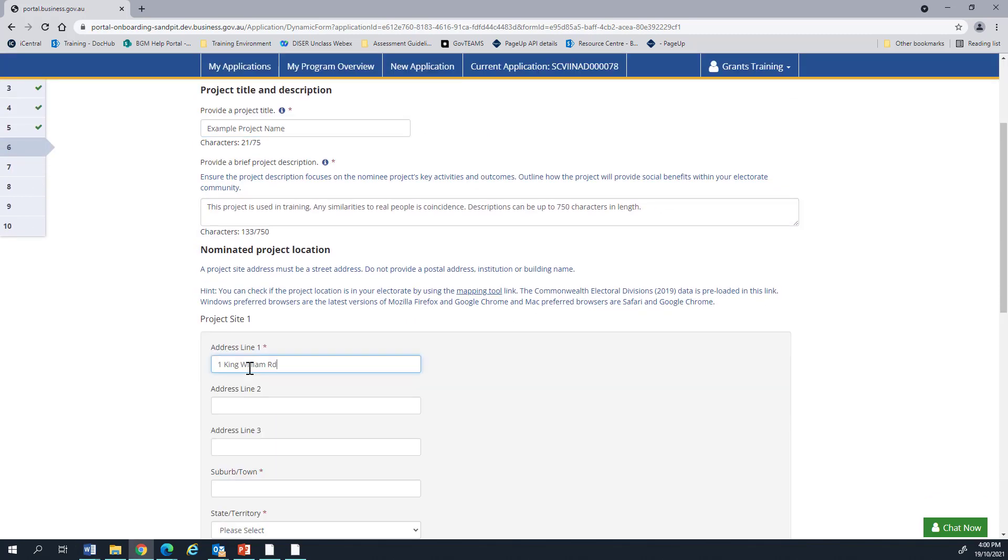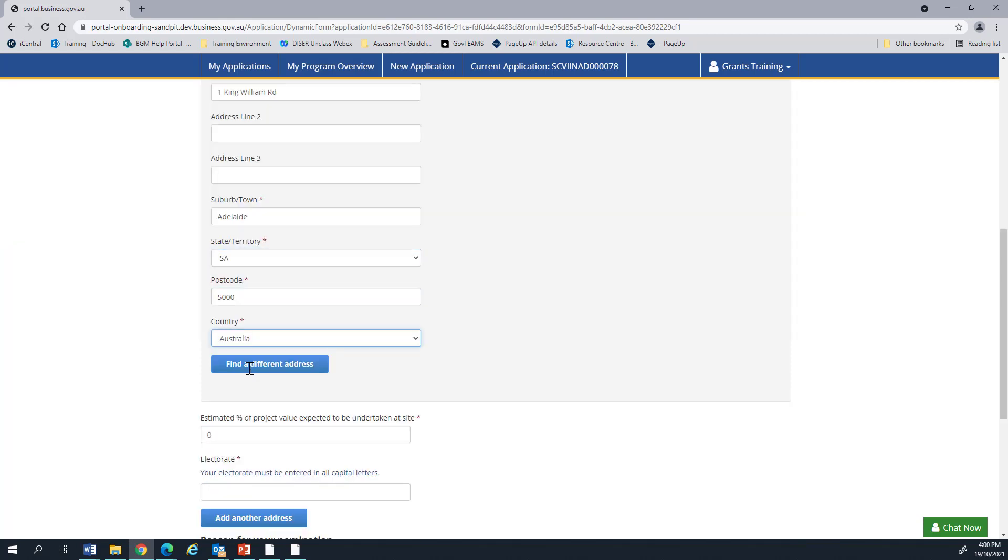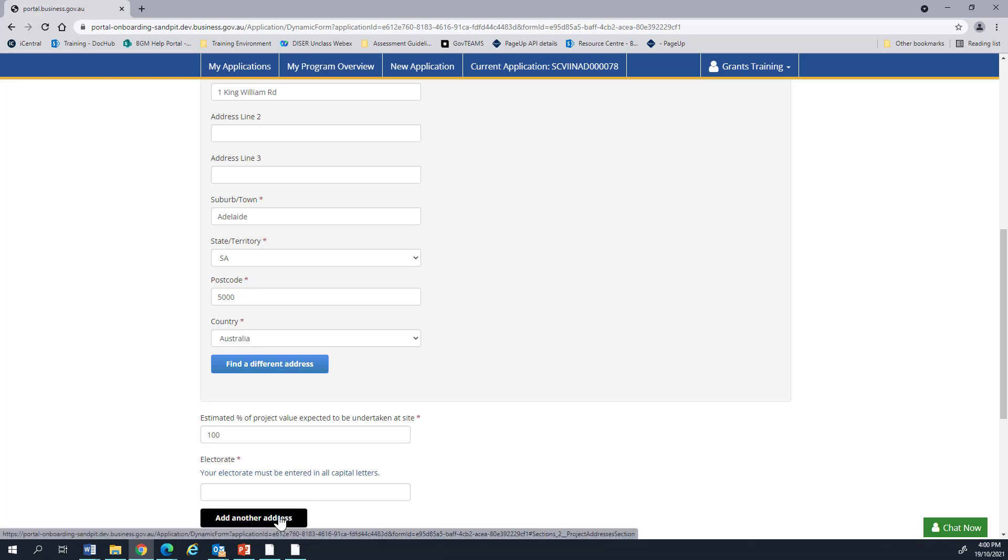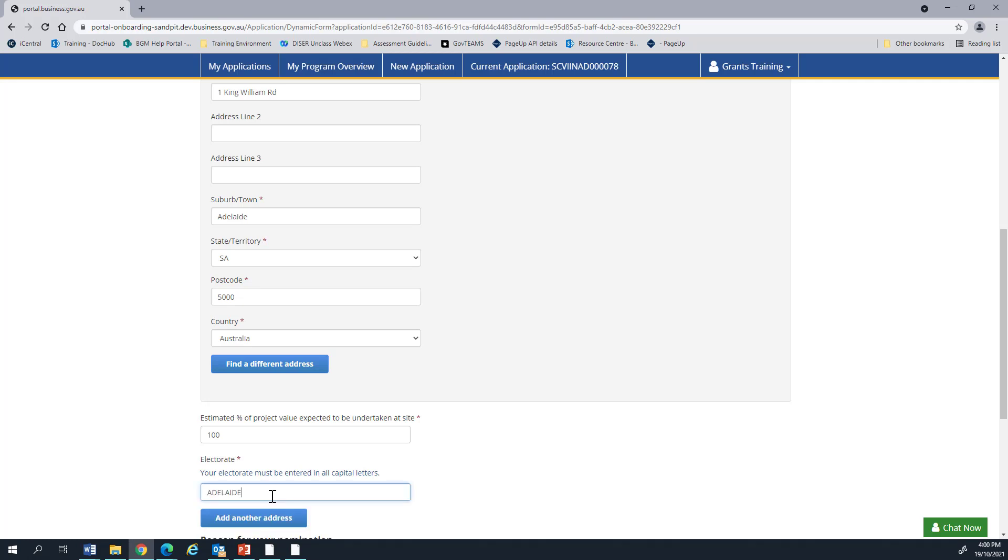We'll also need a location where the project is taking place. You also need to enter in what percentage of the project is expected to be undertaken at this site. There are multiple project locations. You can click add another address. The total between all of them must be equal to 100%. At least one of these locations must be located within your electorate. You can use the national map at nationalmap.gov.au for details on how to confirm that the location is in your electorate. I'm going to go ahead and do that now.